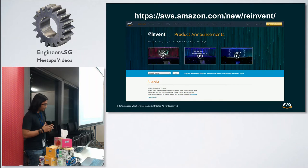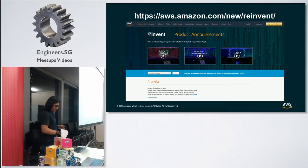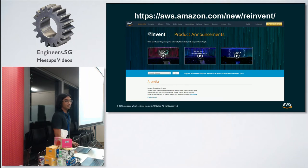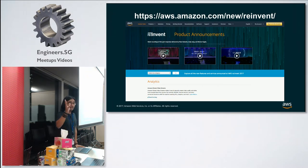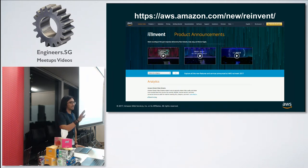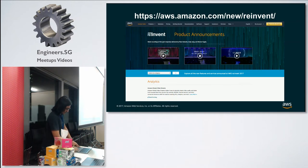Today is quite challenging — usually a recap session runs one to one and a half hours, but now I only have 20 to 30 minutes. So I'm going to give a list of the updates and a high-level quick overview of the most interesting services that we announced during re:Invent.